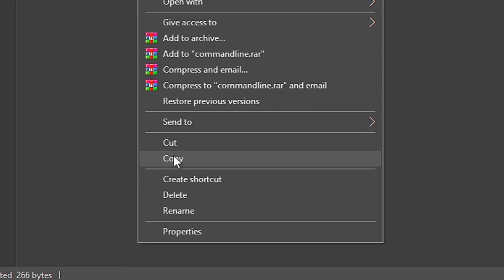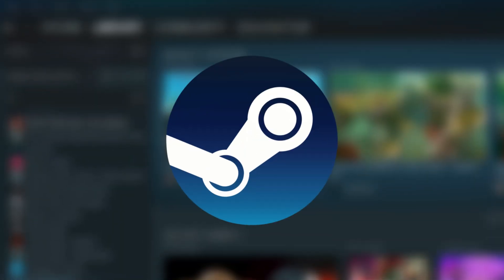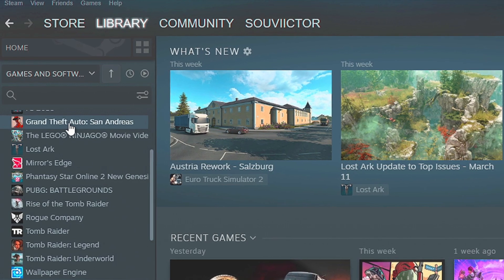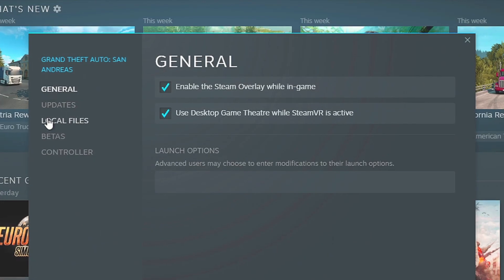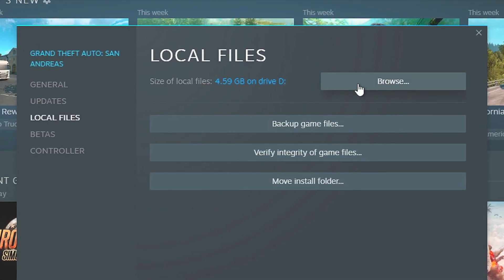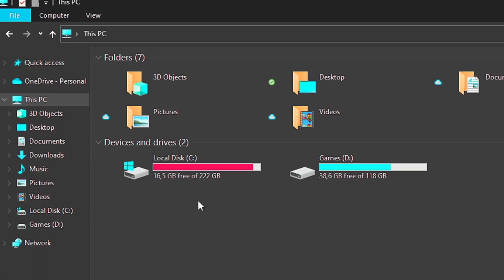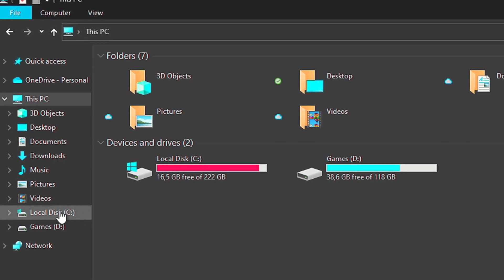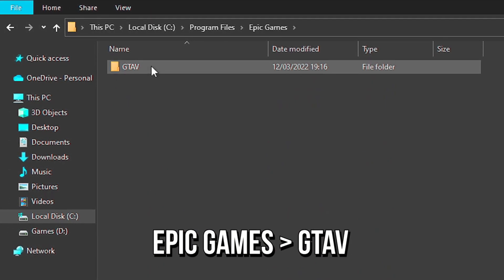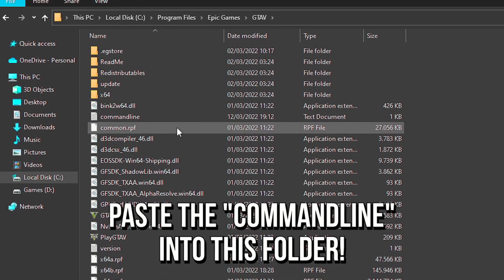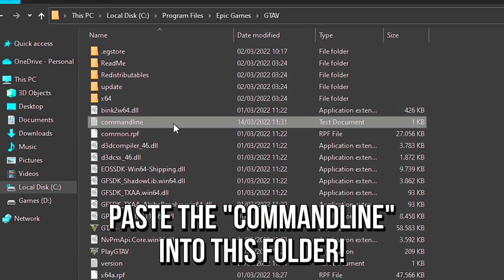Now, you must copy this file and find the installation folder of your GTA 5. If you play on Steam, open your library, then right-click on Grand Theft Auto 5, and then select Properties. Now, select Local Files, and then click on Browse. And if you play on the Epic Games Store, open the File Explorer, then navigate to Local Disk C, Program Files, Epic Games, and GTA 5. And lastly, paste the file command line into the installation folder of your GTA 5.